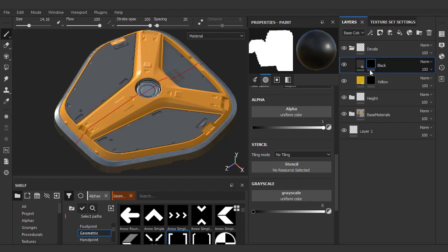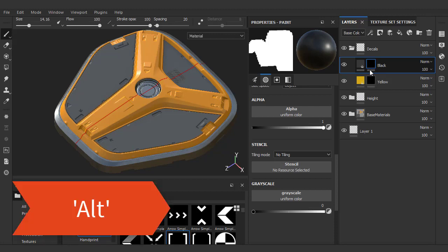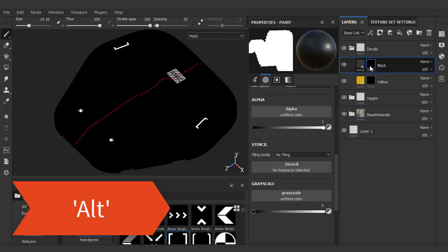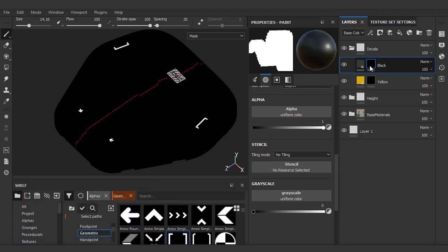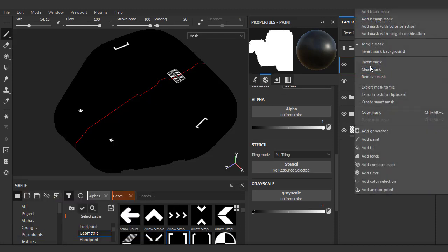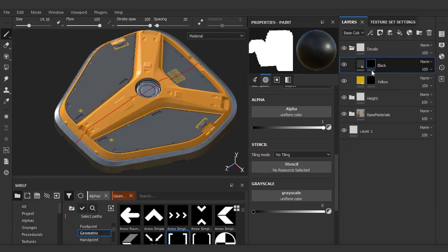Now, if you want to view what you painted in the mask, much like Photoshop, you can alt-click into it to view it. We want to get rid of this information, so we'll just right-click and clear it out.